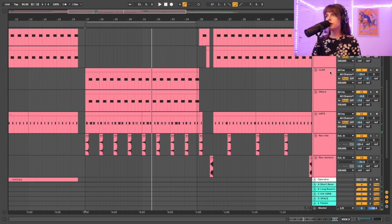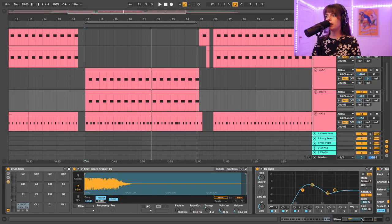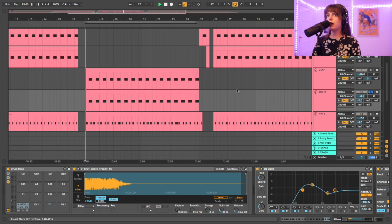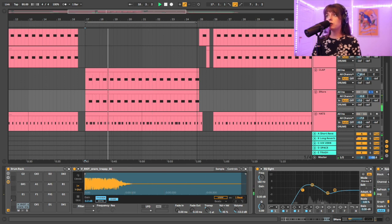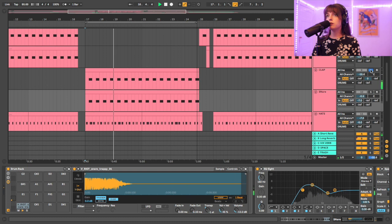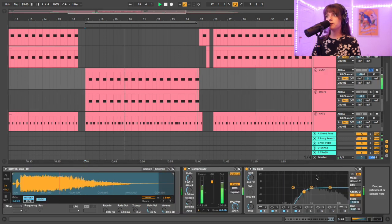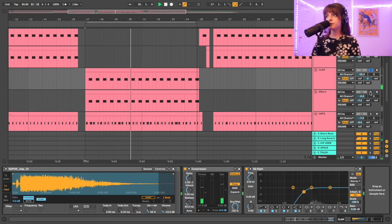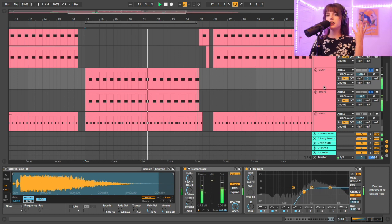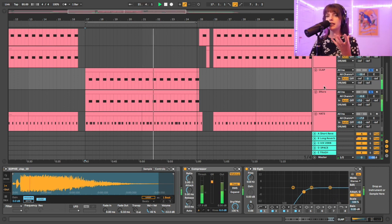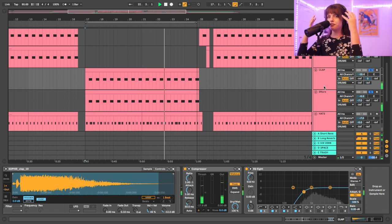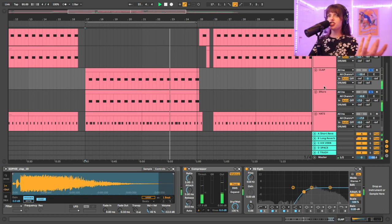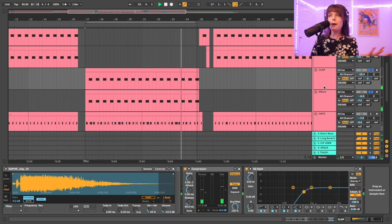Again, on the chorus, the clap and snare here, they are being EQ'd and layered on top of each other. So you really get the meat from that snare, but then you get the thin kind of shimmer, I suppose, from the clap.